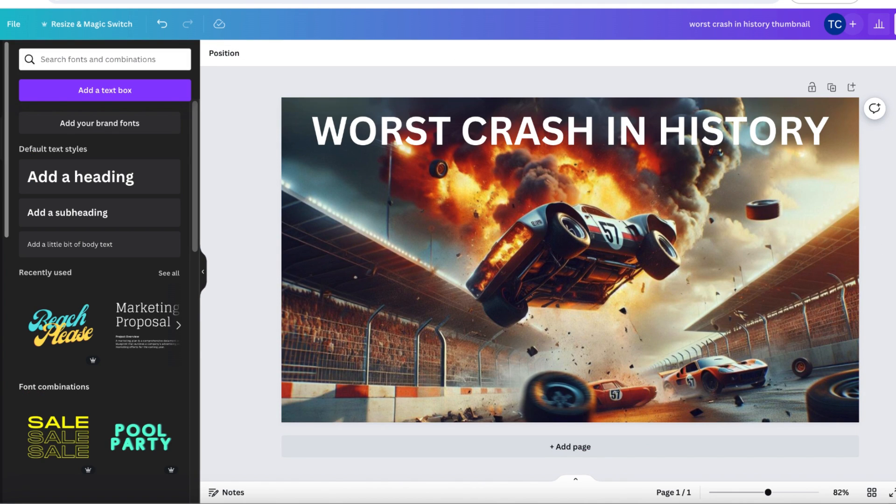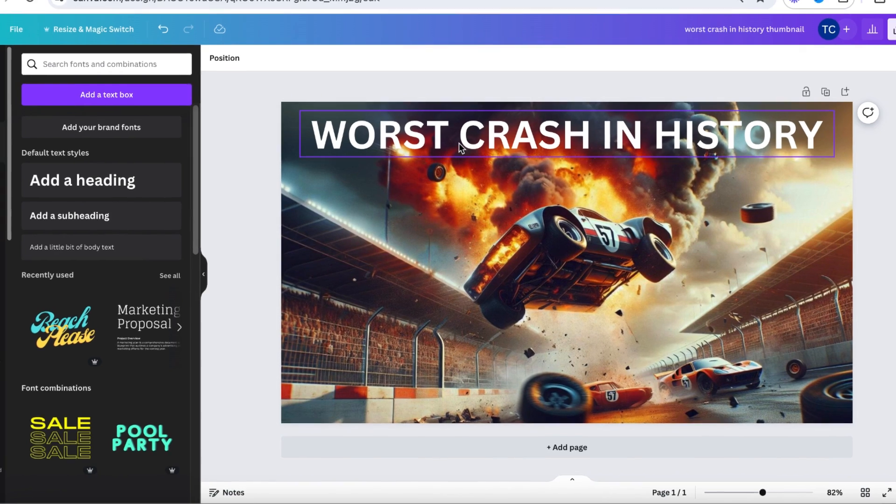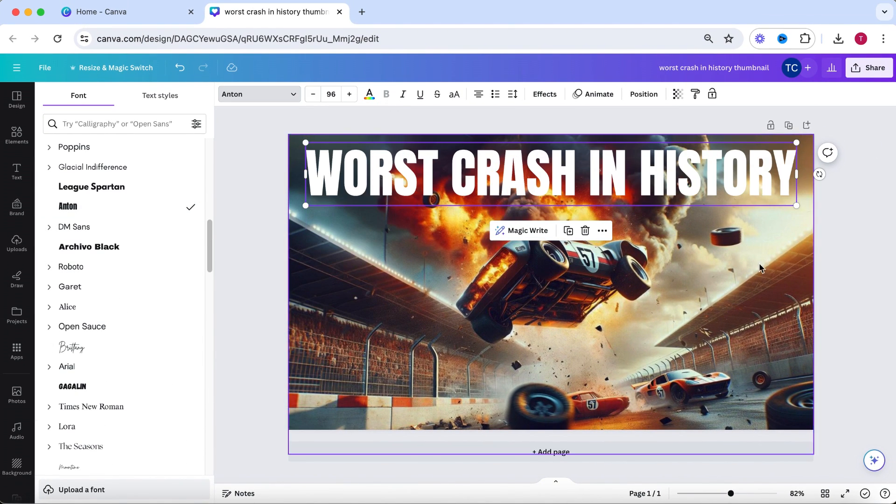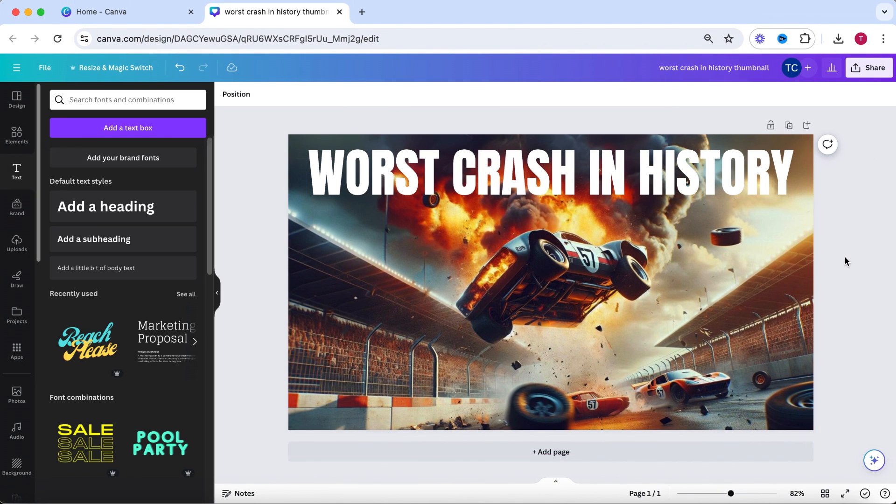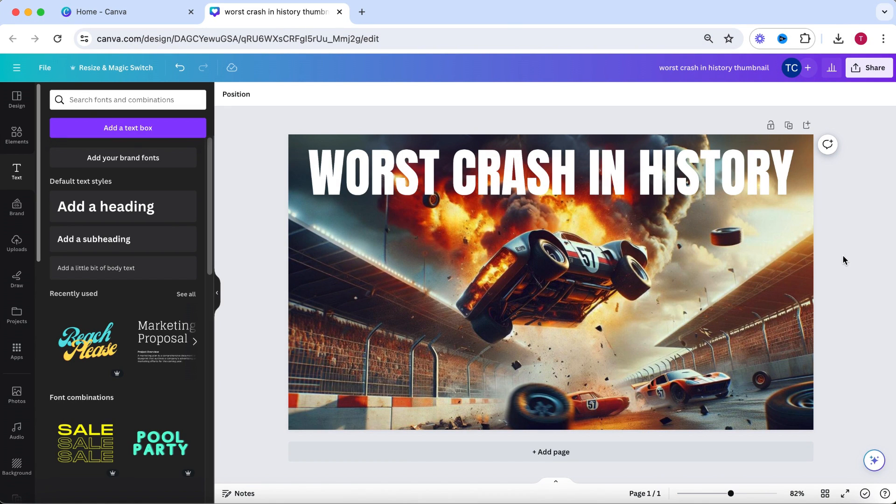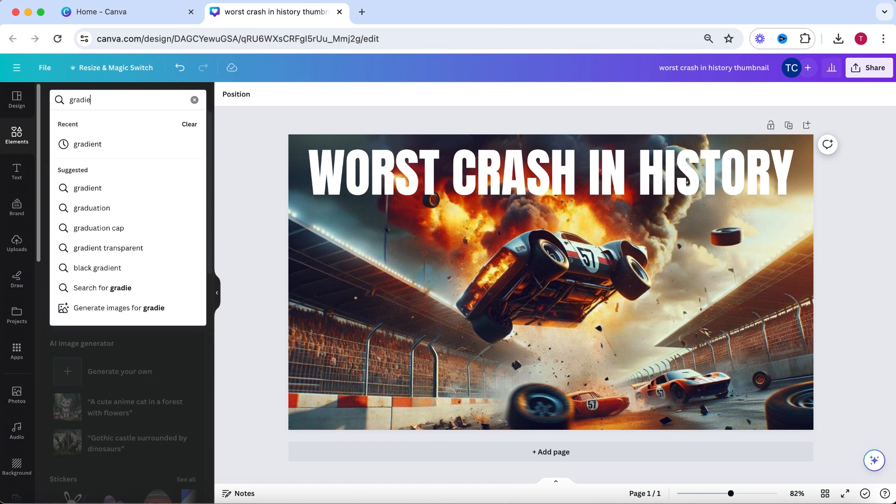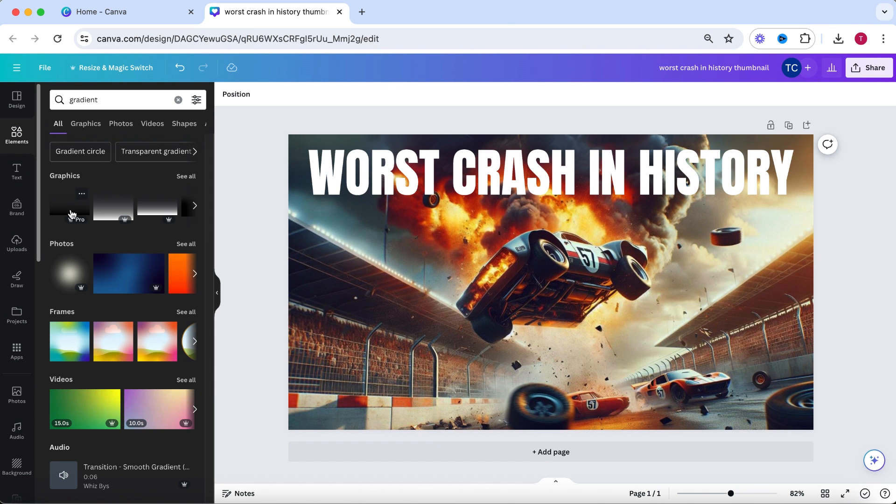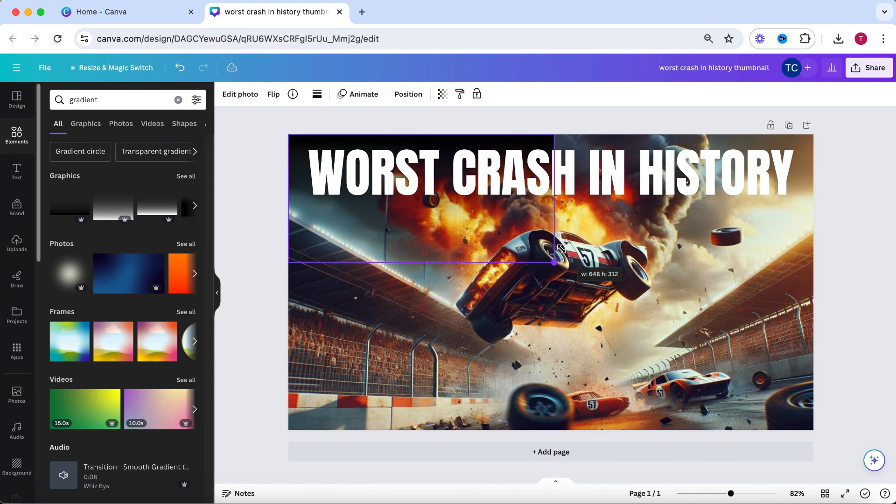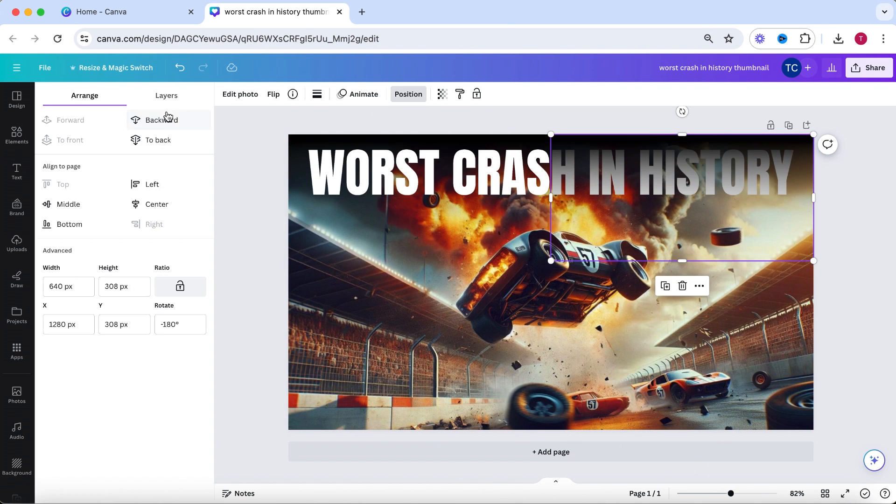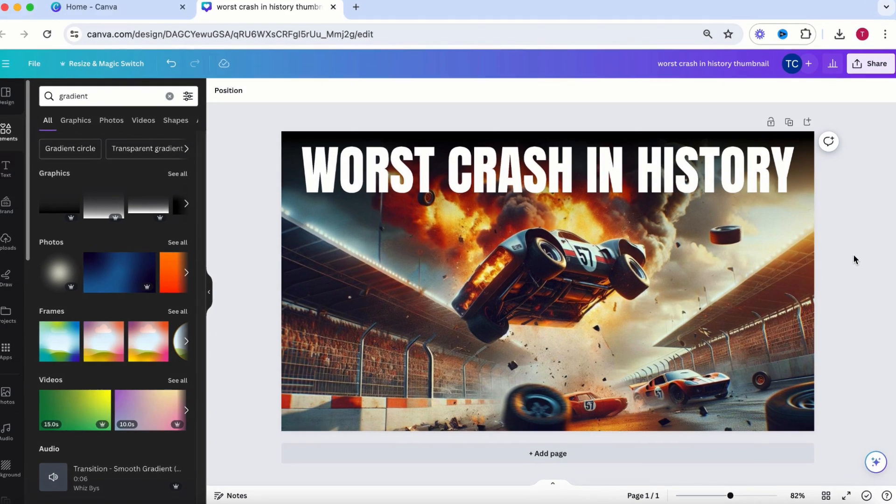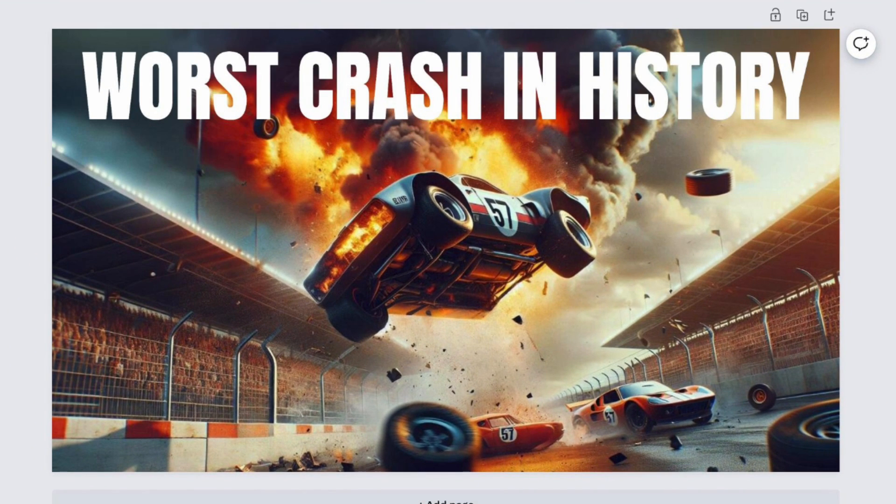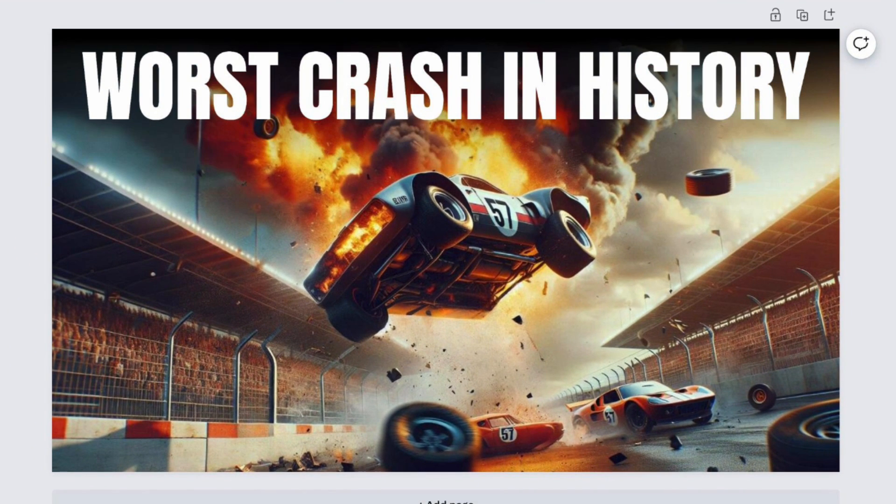Secondly, the visibility of the text is very poor at some places in the thumbnail. You can change the font and size to make it stand out a bit more, but what I always do is to increase the contrast of the background with the text. When you go to elements, you can search for a black gradient effect. Place this effect behind the text and it will stand out much more grabbing even more attention. And you are done. This is definitely an amazing thumbnail.